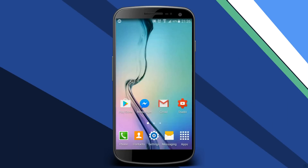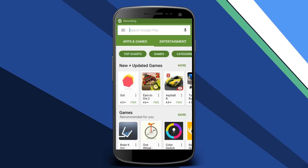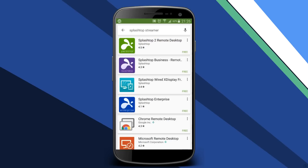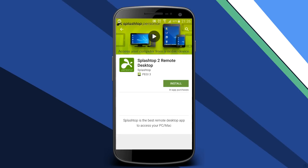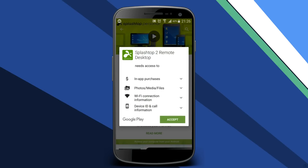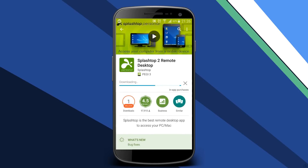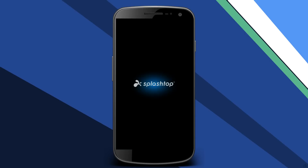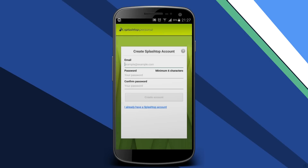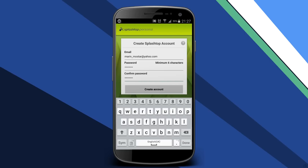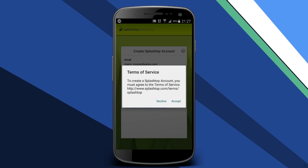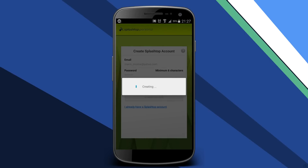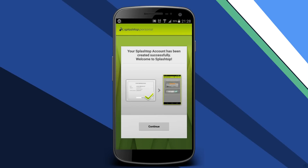In order to stream the Windows 10 screen to an Android device, we're going to be using a free application called Splashtop, which you can download and install from the Google Play Store. If you do a search for Splashtop Streamer, you should see it as the top result. Simply tap on it and install it on your device. The first time you run the application, you'll need to register by entering an active email address and a password. Once you enter the information, tap on Create Account and agree to the terms of service. You'll then get a message saying your Splashtop account has been created successfully.